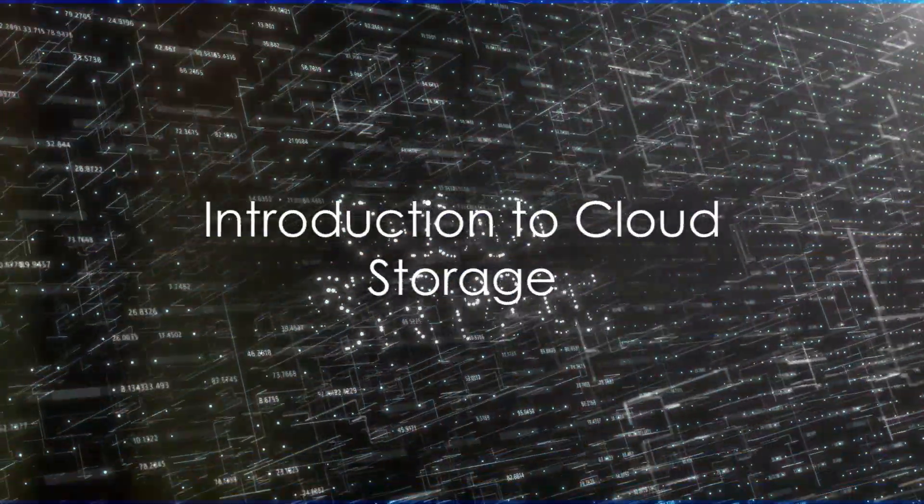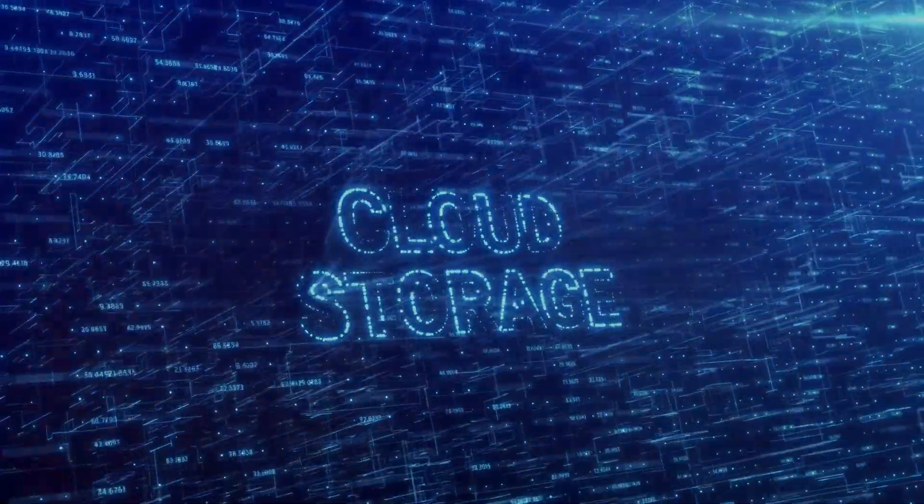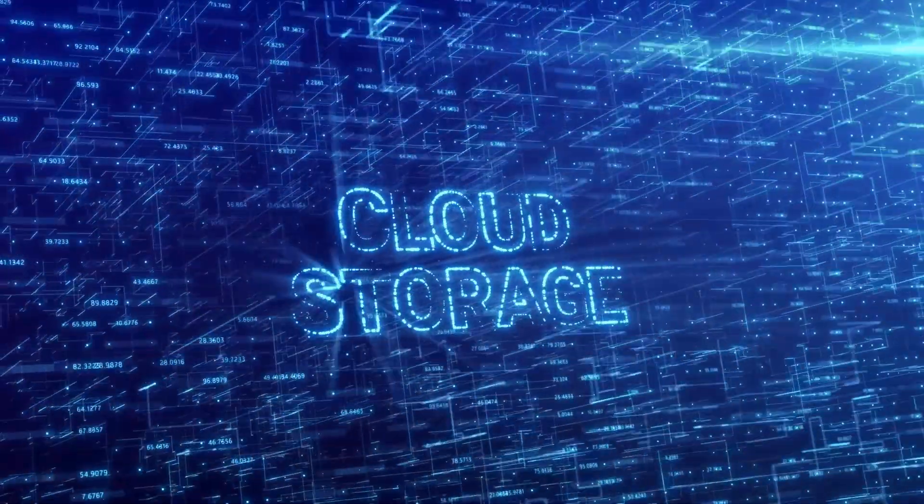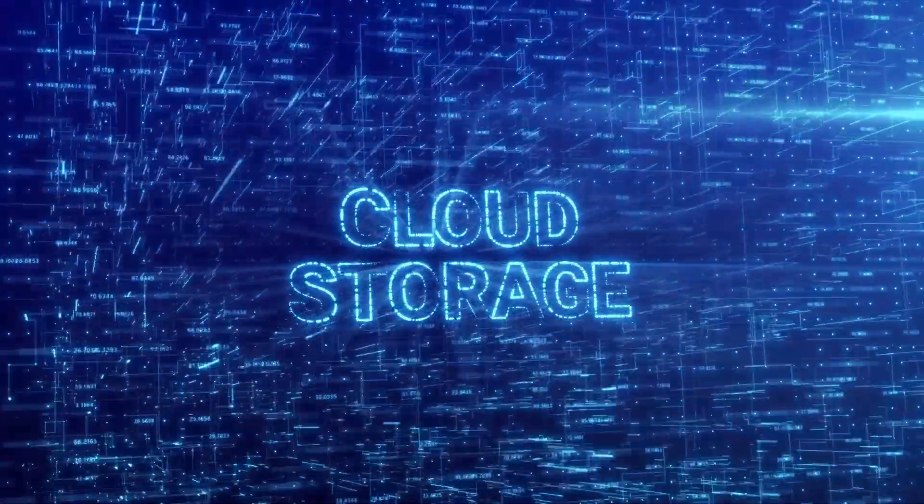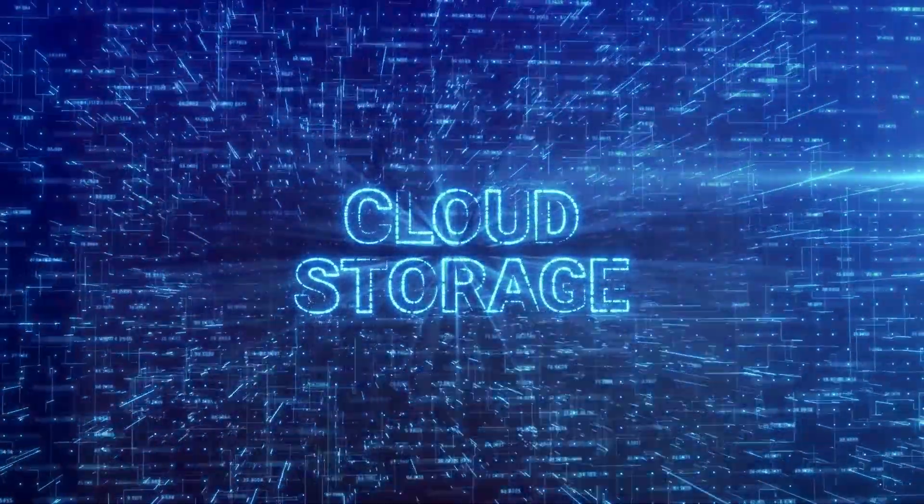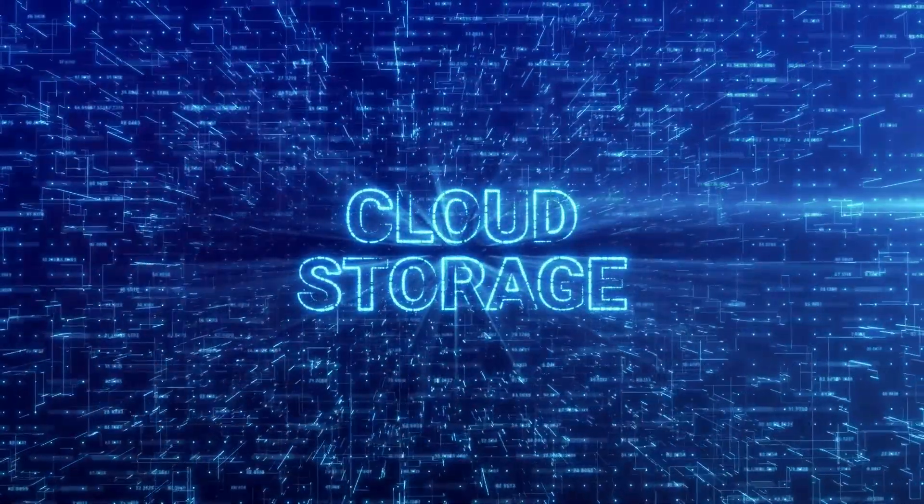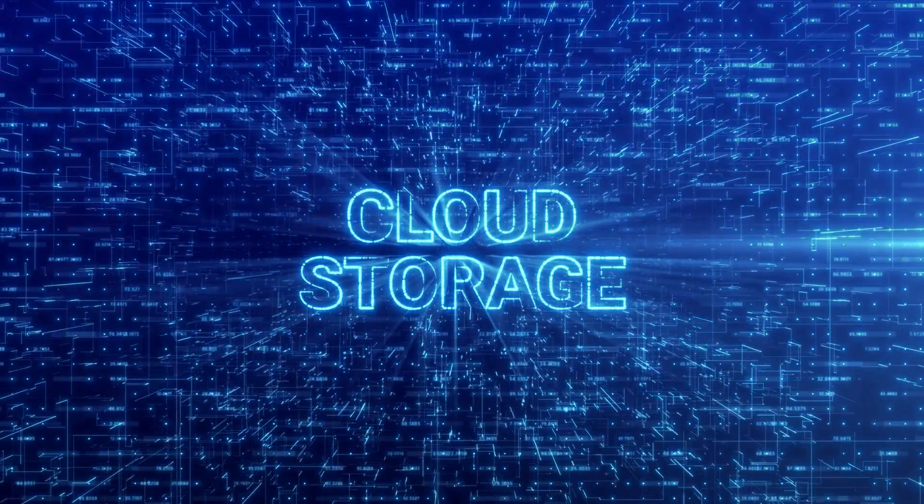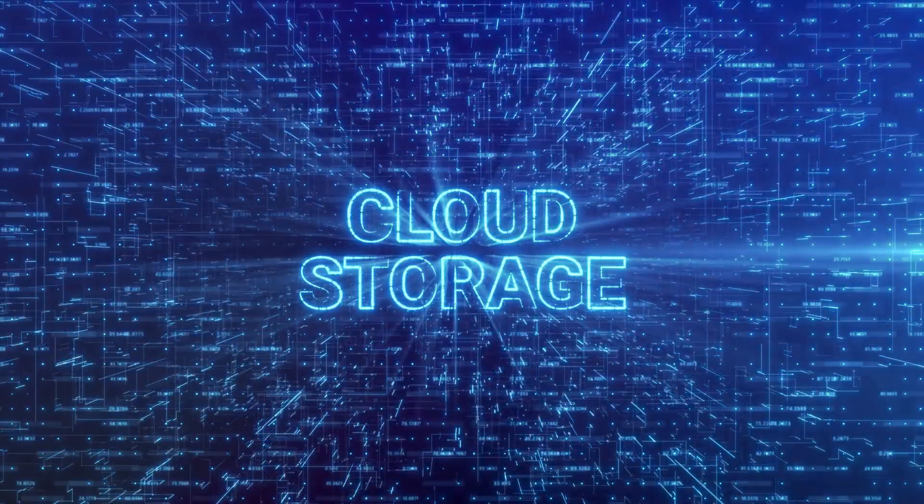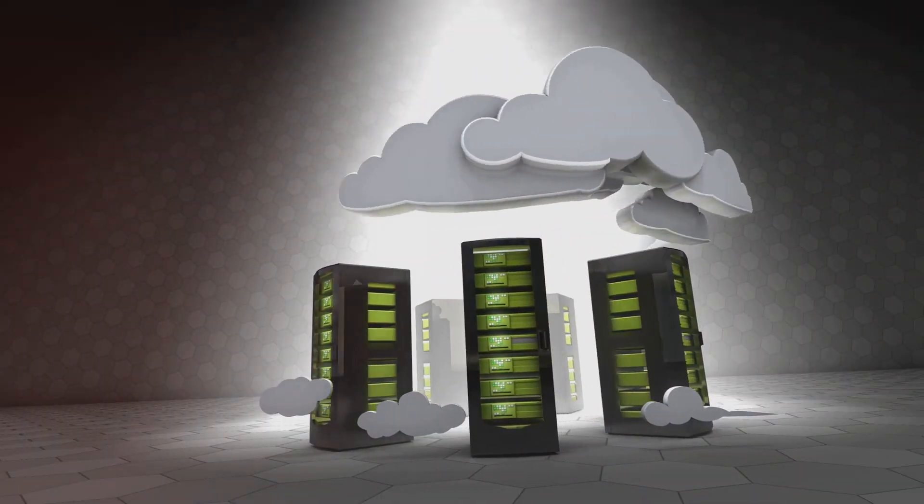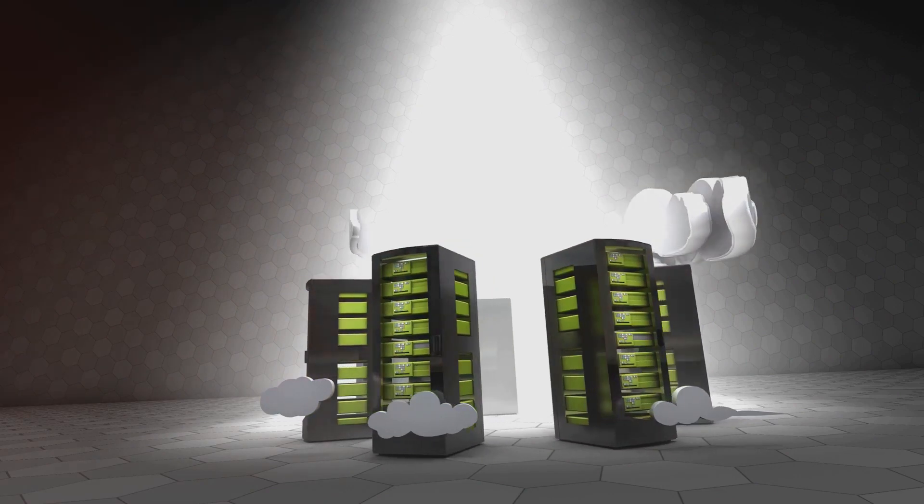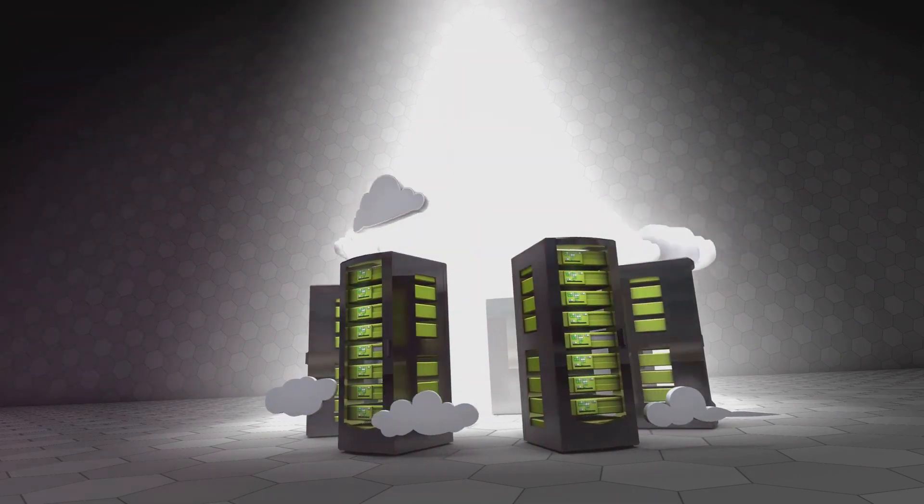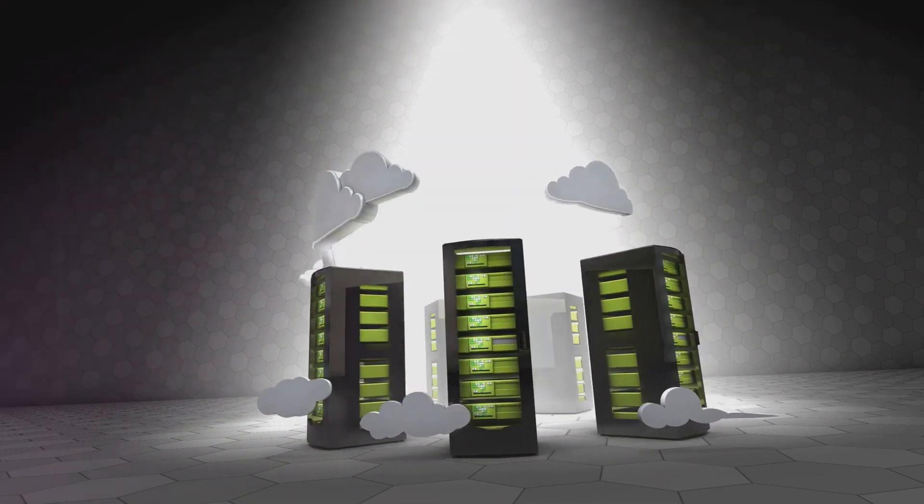Ever wondered how important cloud storage has become in our daily lives? It's not something we often stop to consider, but the reality is, it's become an integral part of our digital existence. With the advent of the internet and the proliferation of digital data, we've seen a shift from physical to virtual storage, entering the realm of cloud storage.